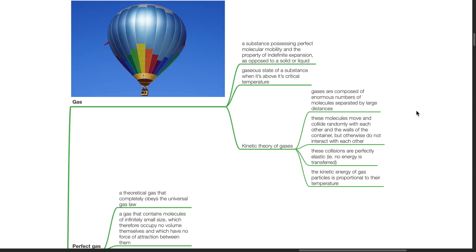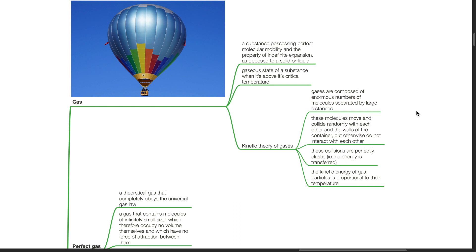The kinetic theory of gases states that gases are composed of enormous numbers of molecules separated by large distances. These molecules move and collide randomly with each other and the walls of the container but otherwise do not interact with each other. These collisions are perfectly elastic, i.e. no energy is transferred. The kinetic energy of gas particles is proportional to their temperature.